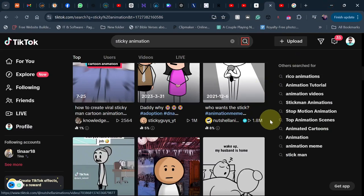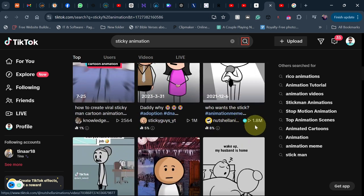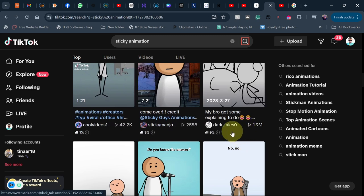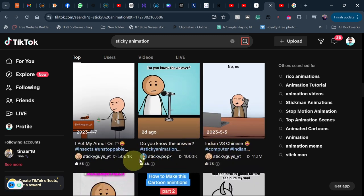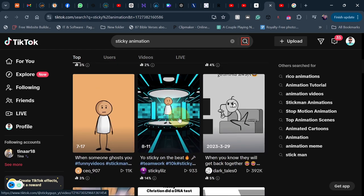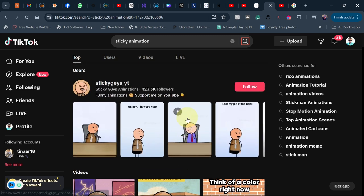I have found a tool that will help you create stick animations, and stick animations are doing so well on every platform. On TikTok you can see these videos are getting over millions of views, and you can make a very good amount of money using this strategy to create your own videos. These videos are trending, and you only need a few steps to follow.